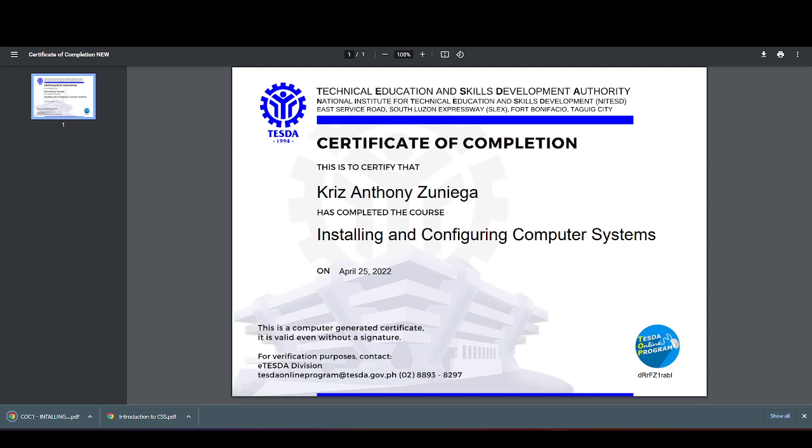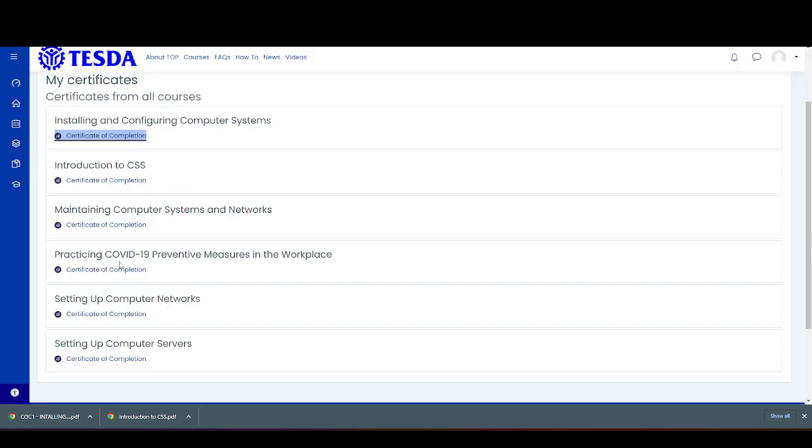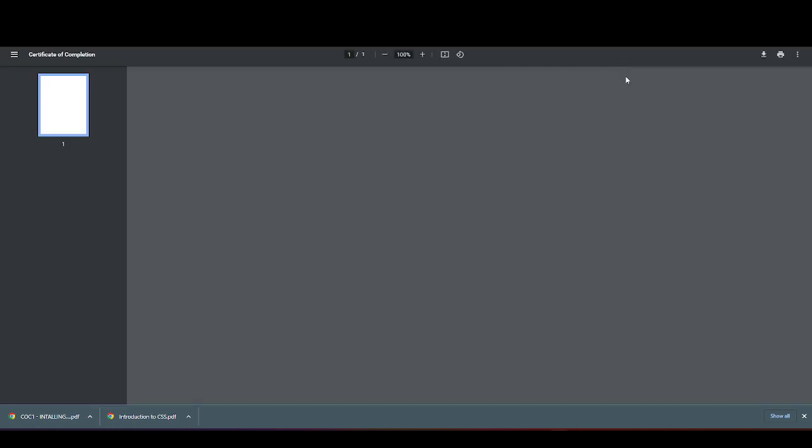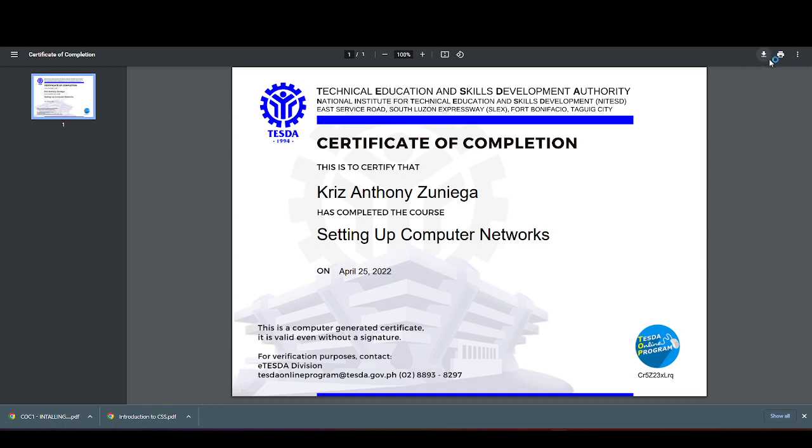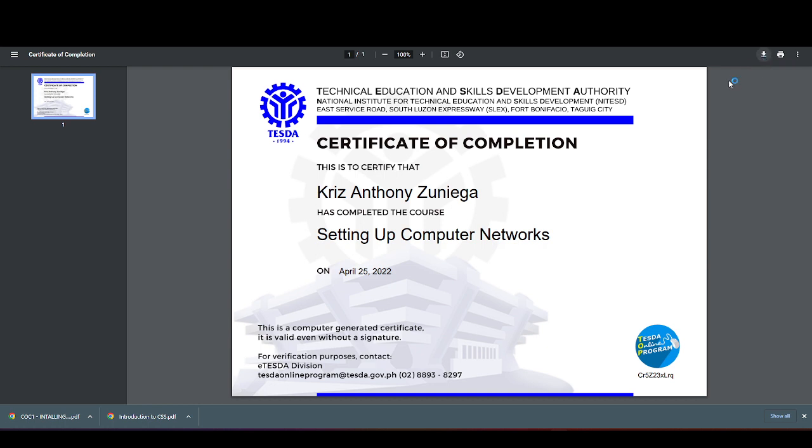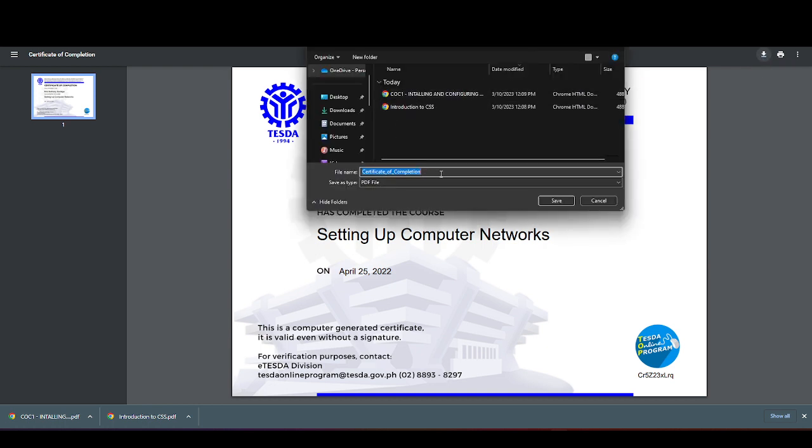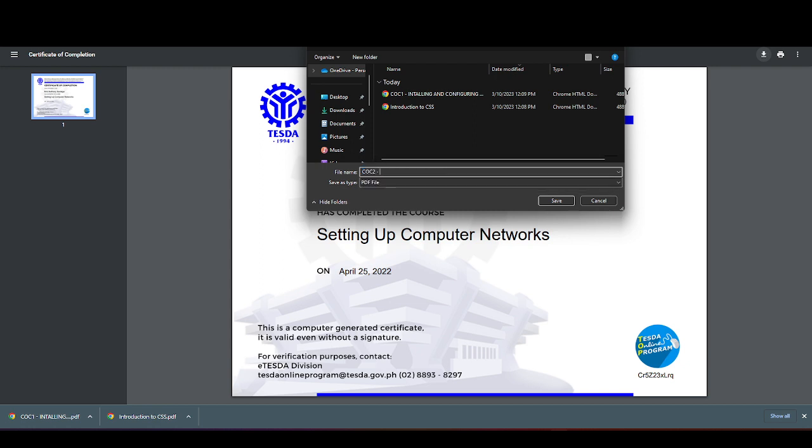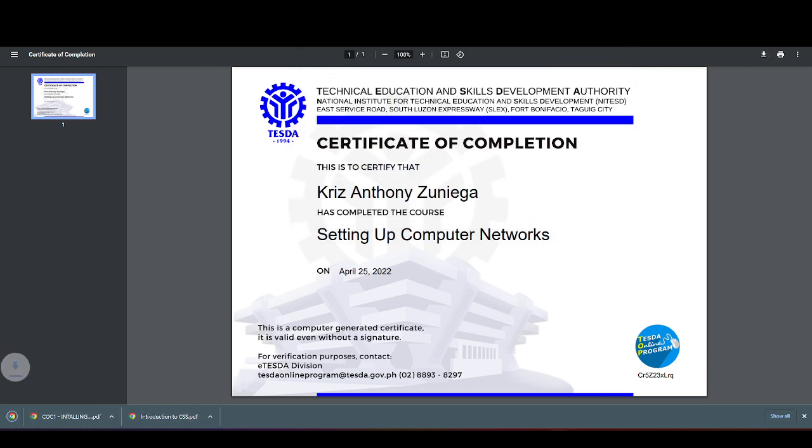Next is the COC-2, Setup Computer Networks. Save. Setting up computer networks, save as PDF file and save.